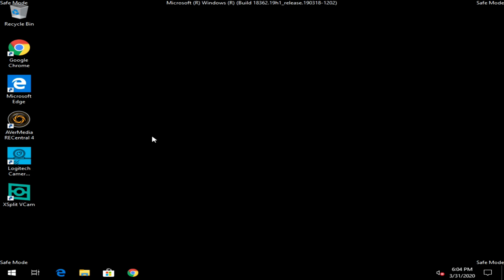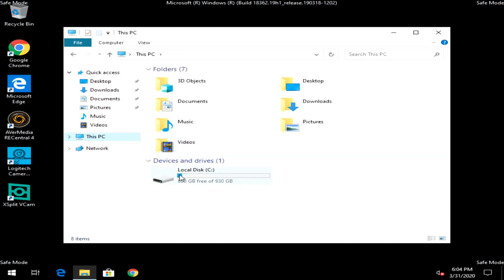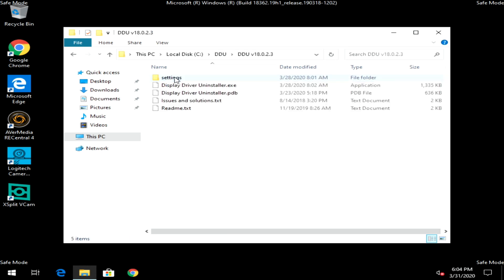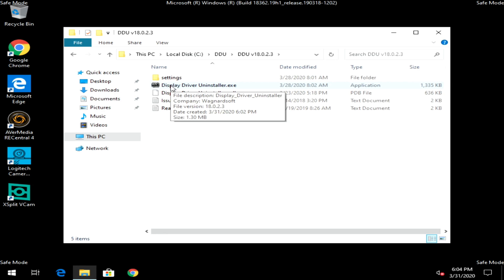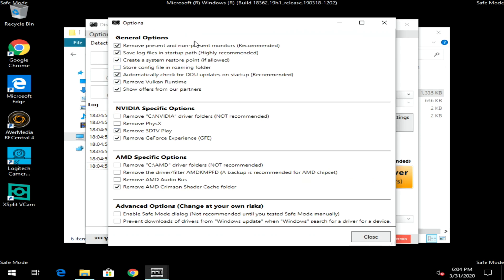Within Windows, click on File Explorer and navigate to the directory where you extracted DDU. Click on the DDU folder and double-click on Display Driver Uninstaller. Click OK on the prompt — once Display Driver Uninstaller opens up it's going to give you an options window.